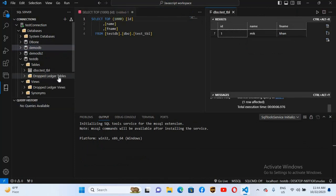So in this way you can connect to SQL Server and run your queries in Visual Studio Code. I think that's all for today. I hope you liked the video. If you did, please like, subscribe, and comment. I'm uploading a lot of videos every day on this channel, so please subscribe to get more useful content. Thank you.